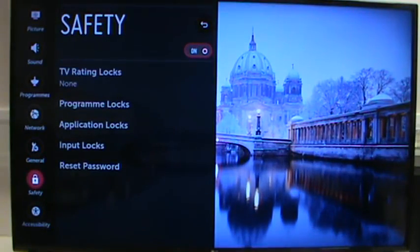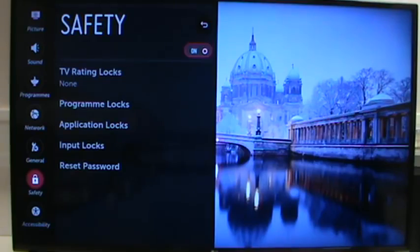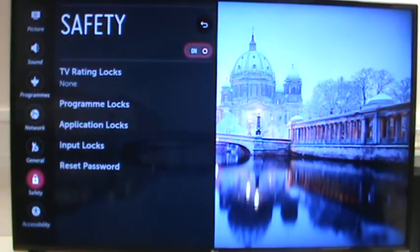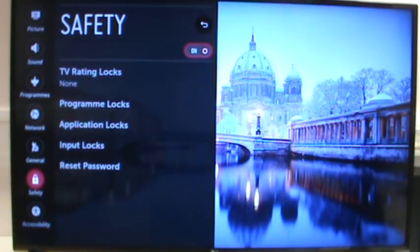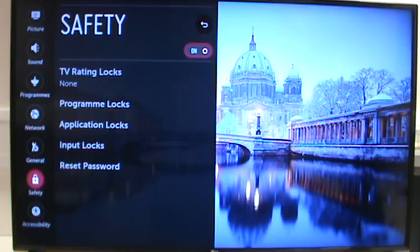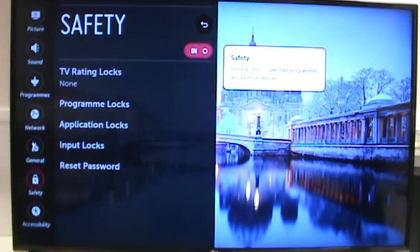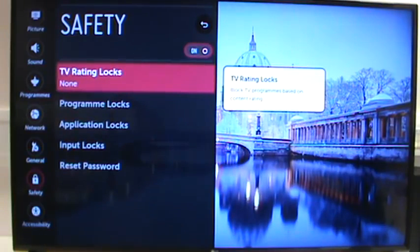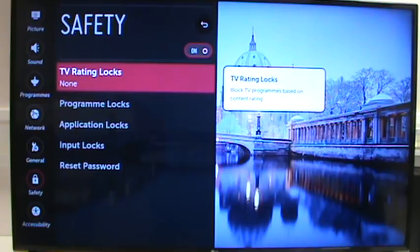You'll see at the top that it needs to be turned on. This is great for parents that want to lock out certain things for younger viewers of the TV. You can lock out, for example, any TV shows that are higher than say an 18 certificate.